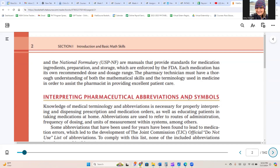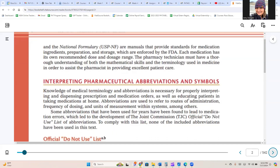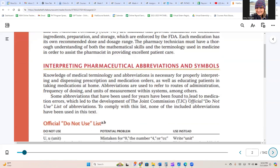Each medication has its own recommended dose and dosage range. The pharmacy technician must have a thorough understanding of both the mathematical skills and the terminology used in medicine in order to assist the pharmacist in providing excellent patient care. Knowledge of medical terminology and abbreviations is necessary for properly interpreting and dispensing prescription and medication orders, as well as educating patients in taking medications at home.